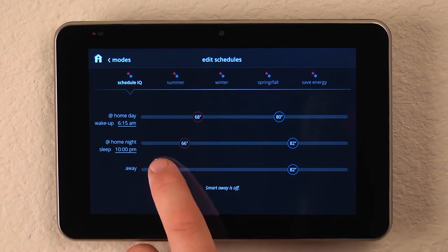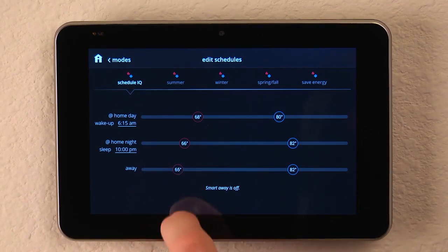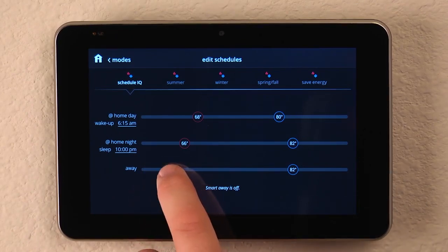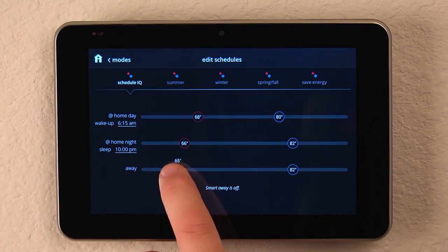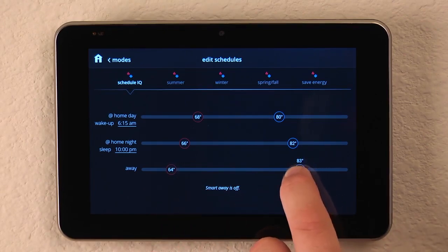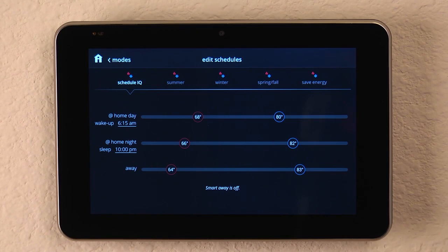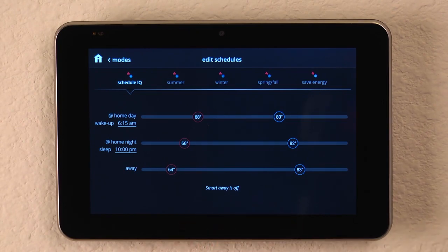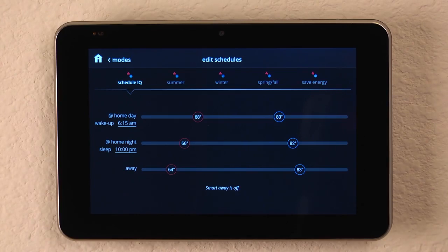And again, it's just as simple as dragging the buttons to your desired set point. This really makes programming the digital thermostat even easier. And with SmartAway, having the ability for the system to know when you're home or when you've left, it makes it even easier to save energy.